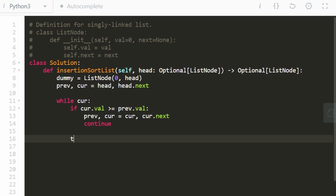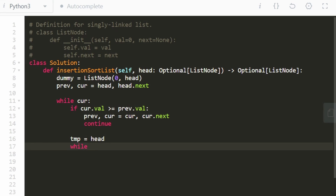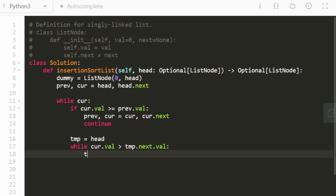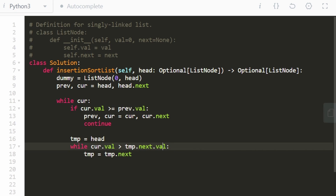First, we check if current.val is already greater than or equal to previous.val — if so, we continue to the next iteration. Before continuing, we update both pointers: previous becomes current and current becomes current.next. If that's not the case, we start from the beginning using a temp pointer at the head. The temp variable tells us where to insert the current node. We keep advancing temp while current.val is greater than temp.next.val, meaning we insert the current node after temp and before temp.next.